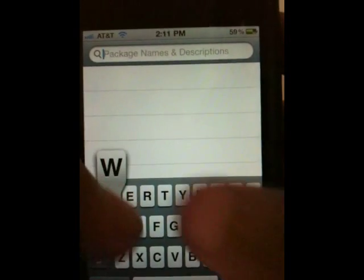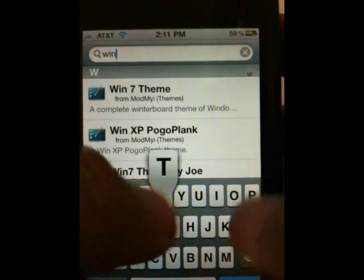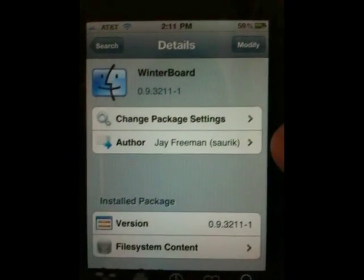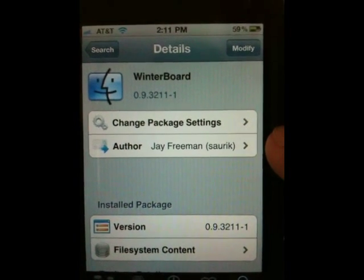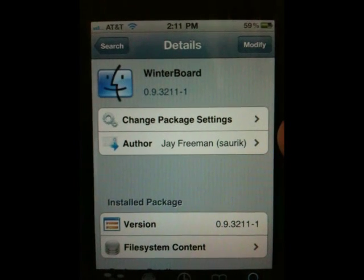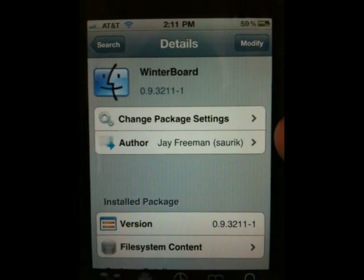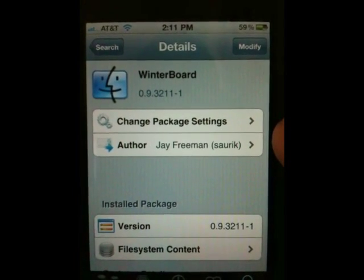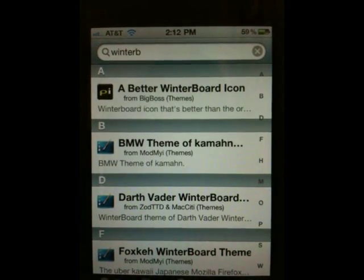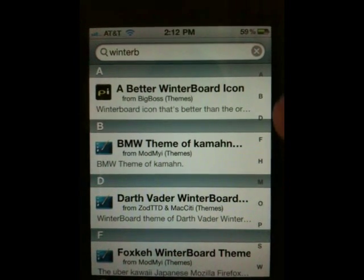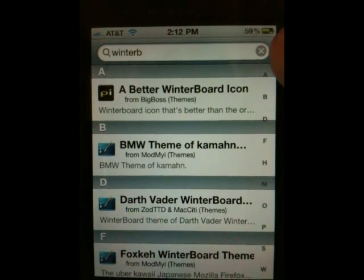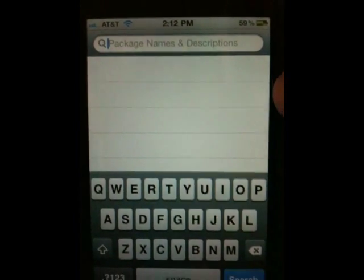Go ahead and type in WinterBoard for the first application. The WinterBoard application basically lets you customize the theme on your iPhone — it works on any iPhone too. It lets you turn themes on and off, use your own wallpaper, etc. If you don't want to keep the Windows Phone 7 theme, you can always use it to install other themes like the BMW one or the Darth Vader one. For now, go ahead and install it, and then restart your springboard when prompted.